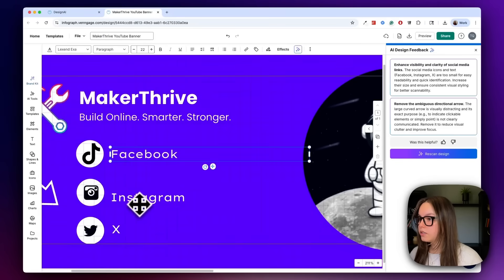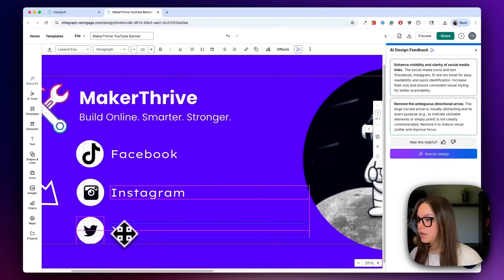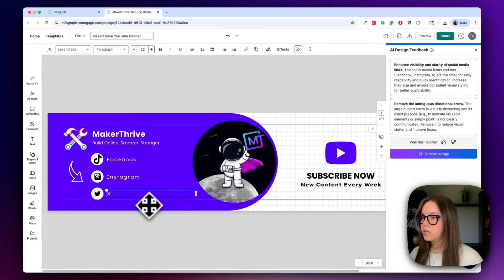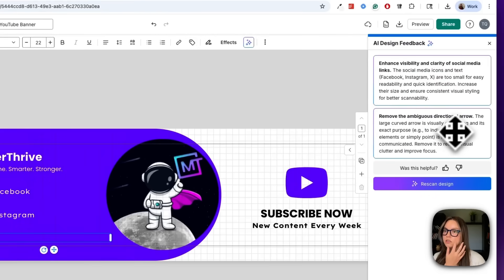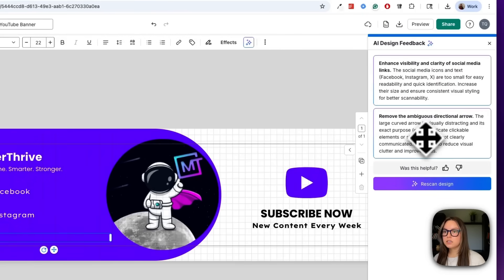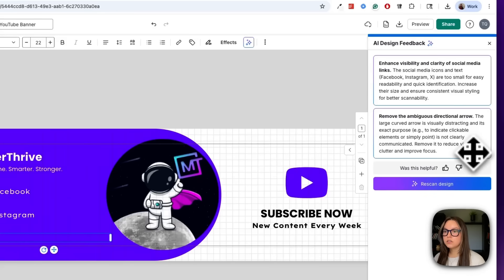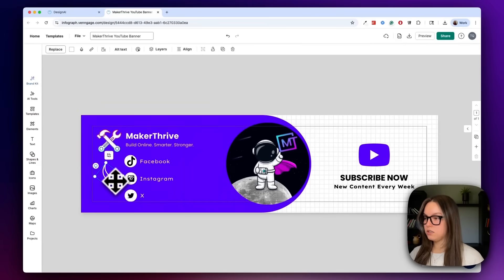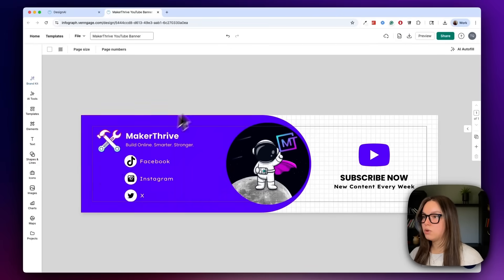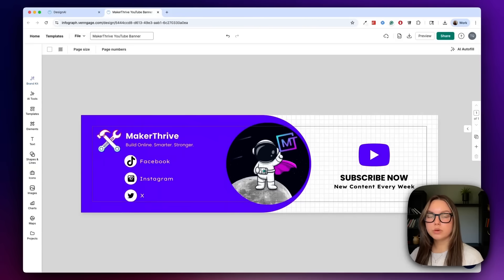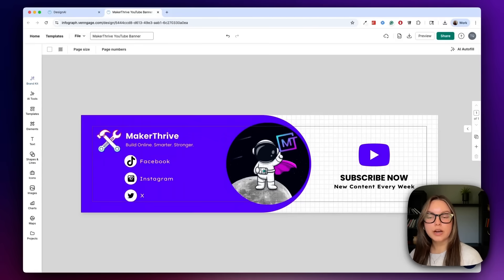I can move this text up — obviously these would be your actual social links. I'm not going to add them in this example, but that's where that text would be. We also got another piece of feedback: remove the ambiguous directional arrow. This large curved arrow is visually distracting and its exact purpose — to indicate clickable elements or simply point — is not clearly communicated. Remove it to reduce visual clutter and improve focus. I think that's a great suggestion as well, so we'll go ahead and delete that. You can rescan it once you've added or removed elements to see where you're at.